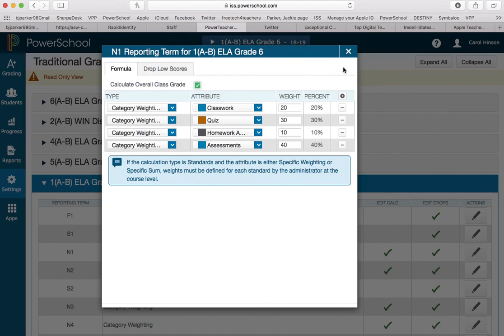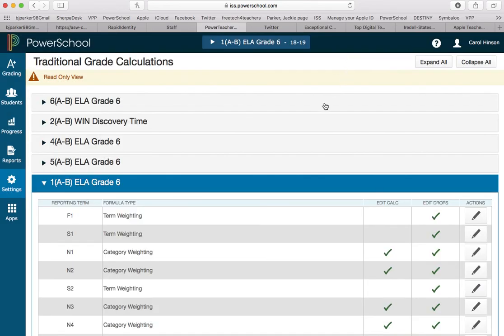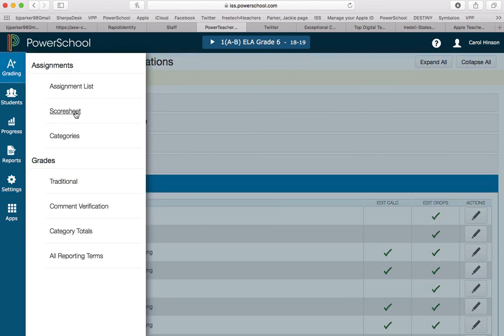I think that's it for setting up your grade book and then she would be ready to go into her score sheet. I'm not going to click there because you would see all her students listed and I can't show you that. So I hope this helps a little bit.